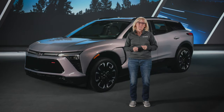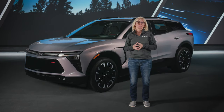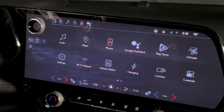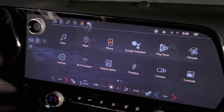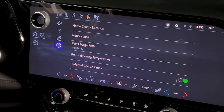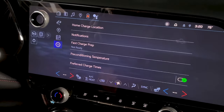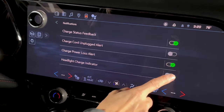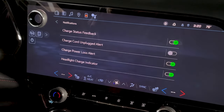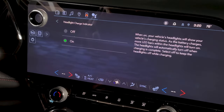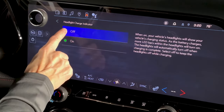Your animation settings related to charging behavior are actually located in a different location. Going back to your home screen, go to the Charging app, then the Settings tab, and tap the Notifications option. Inside that menu, you can toggle the Headlight Charge Indicator, or select the setting for a full description of the feature.